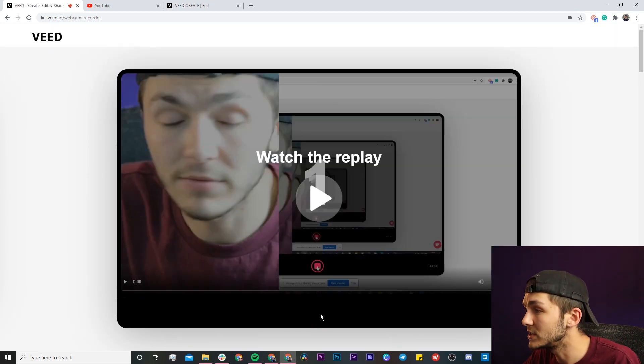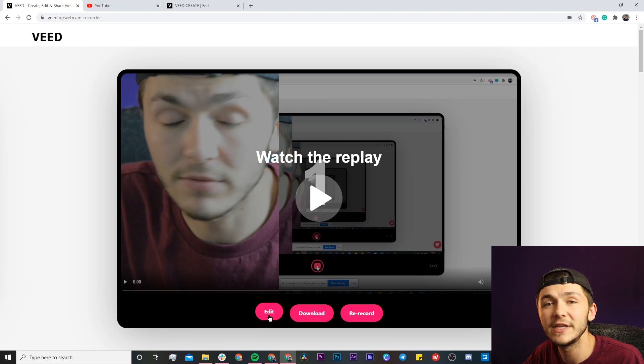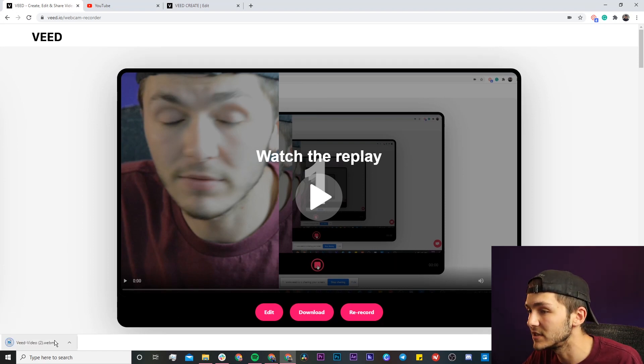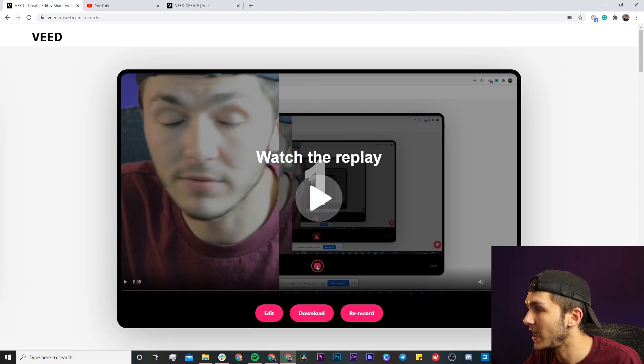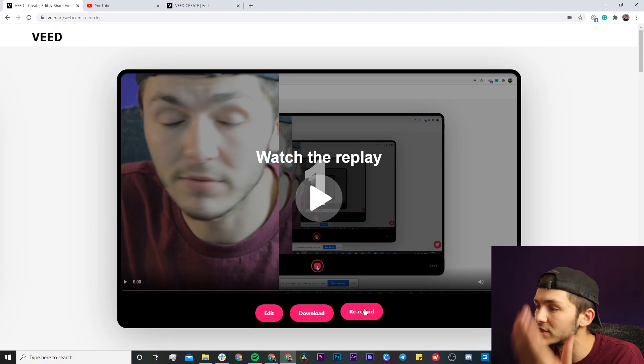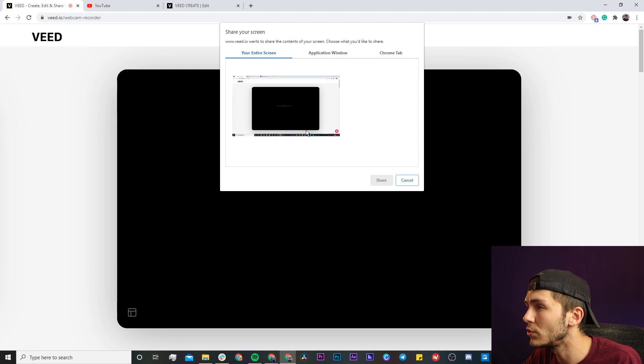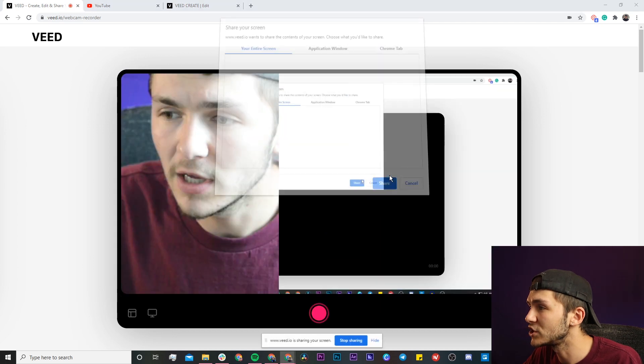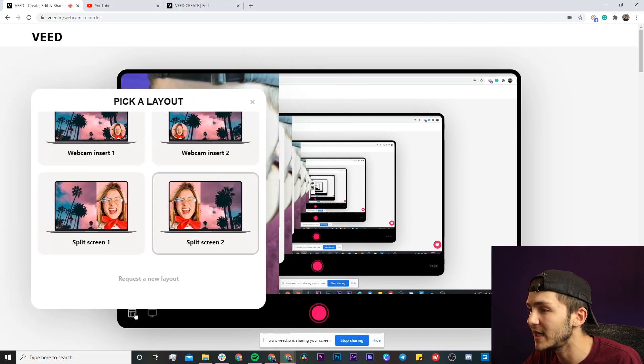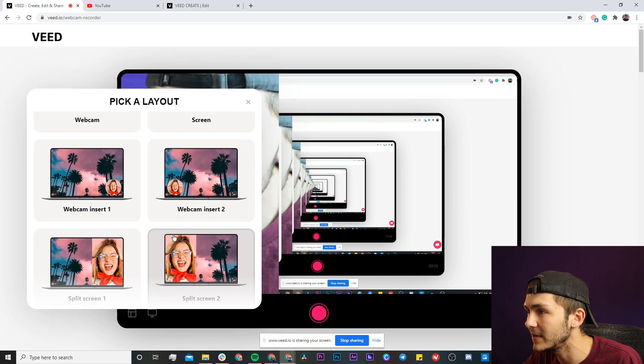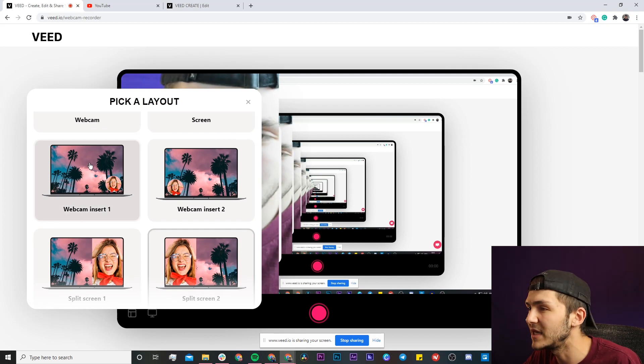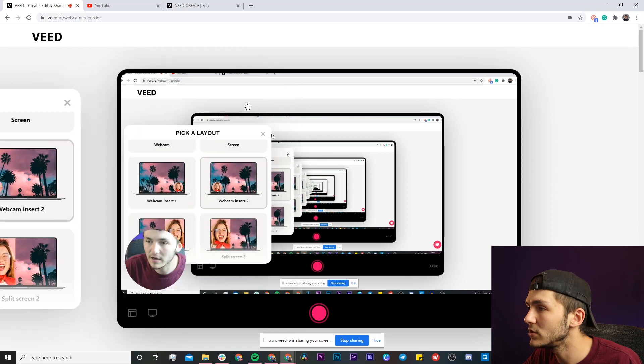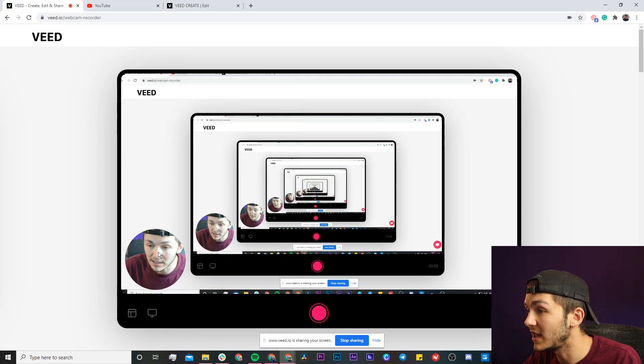And then here you have three options. You can either edit your video, you can download it straight to your computer, or you can re-record. So let's just say I wasn't happy with it, I click on re-record, I'm going to have to share my screen and I actually want to change the layout, so I click on this layout option down here. Let's just say I want the webcam insert, so if I choose this one right here and I close this, now you can see I'm in the bottom left of the screen.